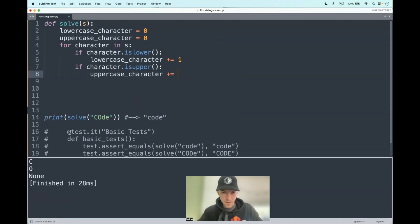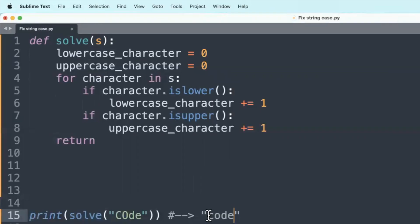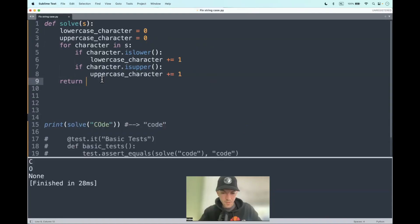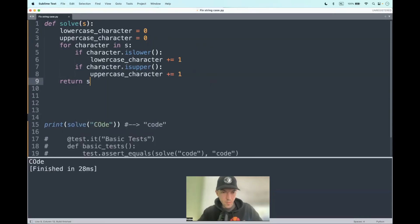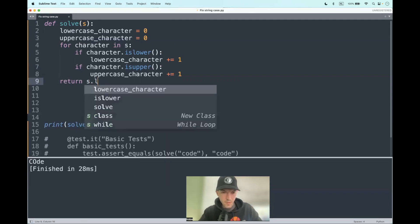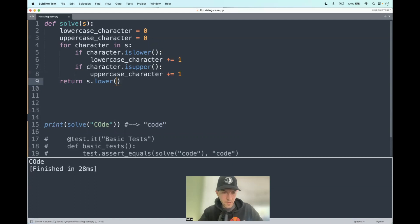We have to return the string as an all lowercase string. We can do it as follows: return the string, but what we can use to convert it to all lowercase letters is to use the inbound method lower(), and that will convert it for us.